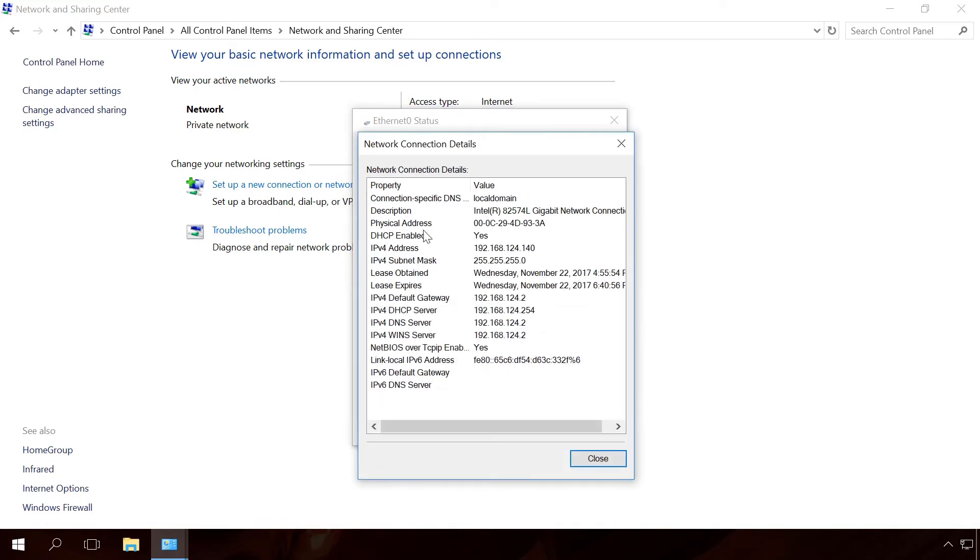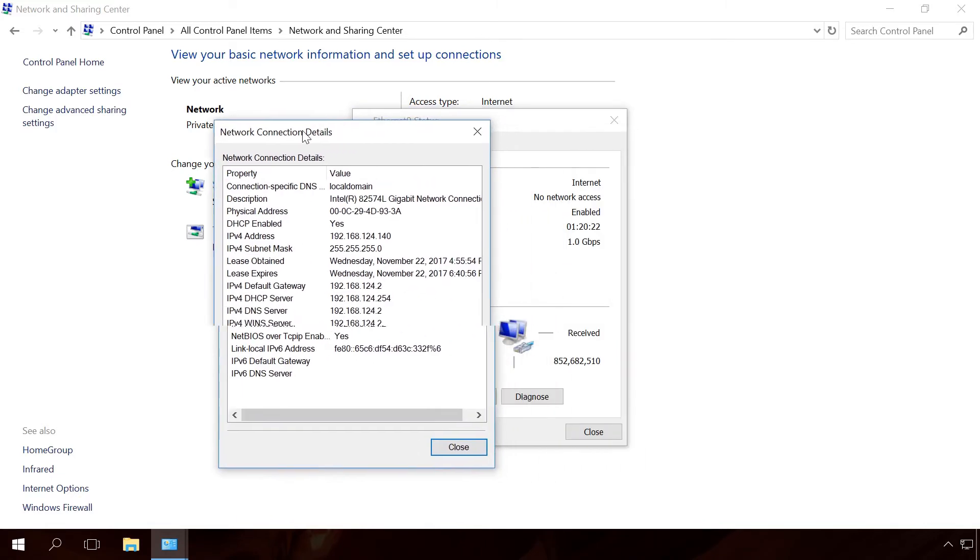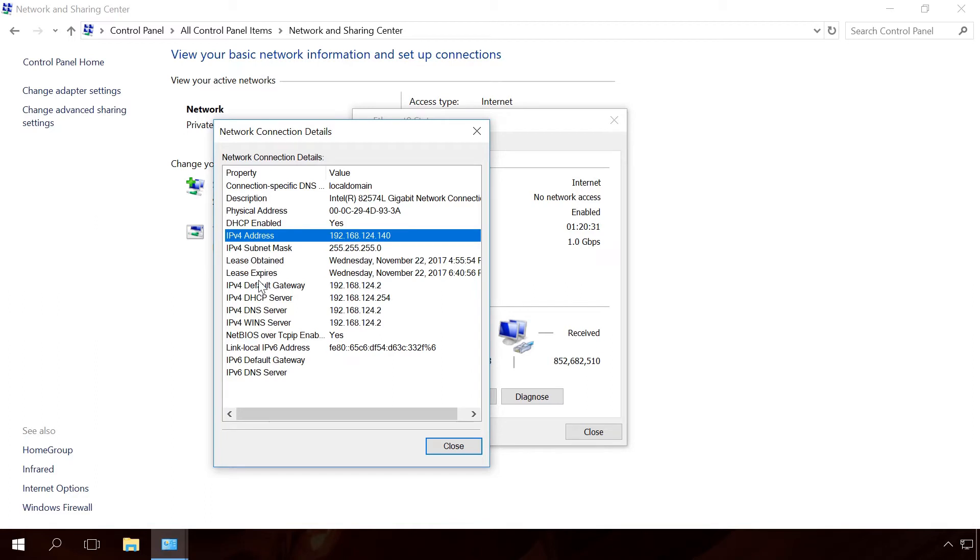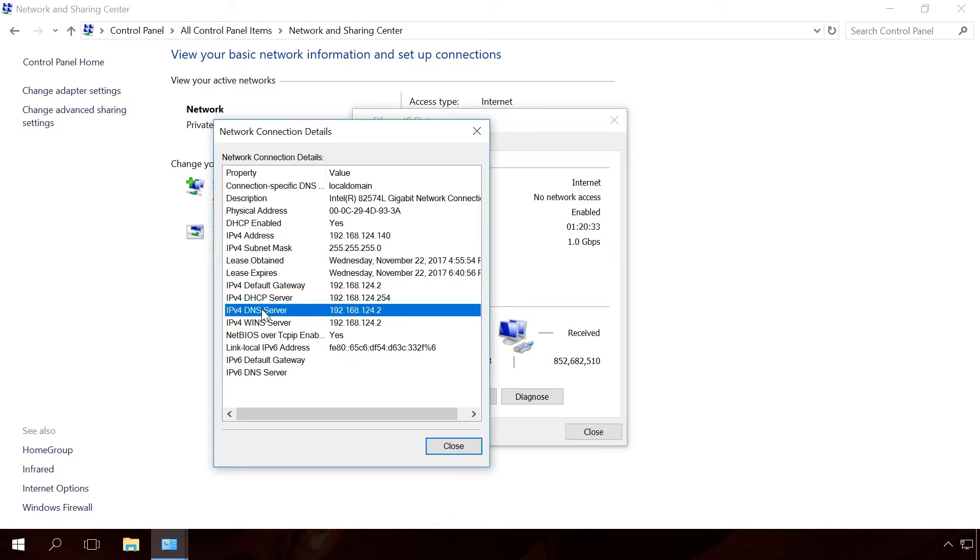In the Details window, you can see information on the IP address. We are especially interested in the following lines – IPv4 address, IPv4 default gateway, IPv4 DNS servers.